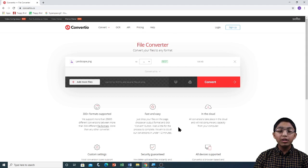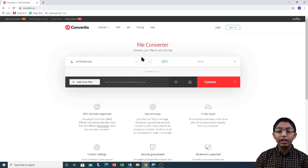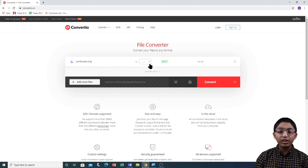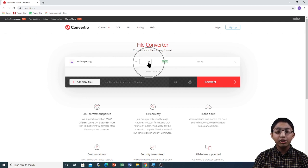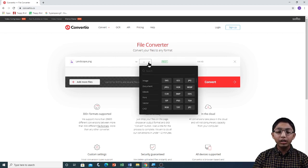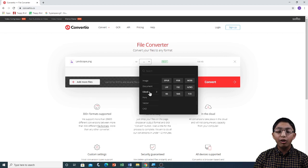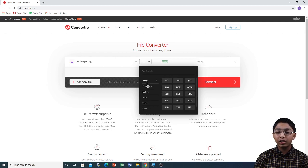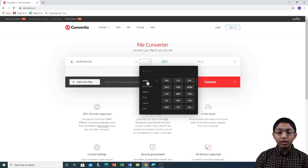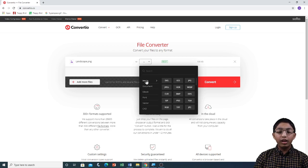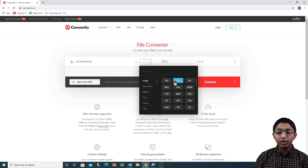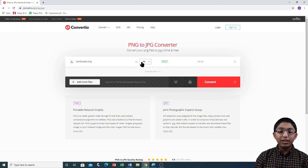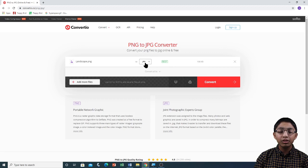You can see that the image that I selected is now over here on the screen. To select the file format, click on this down arrow, and you will see a couple of tabs. When you hover over each tab, you will see applicable file formats. I am going to go to the image tab, and I am going to click on JPG.